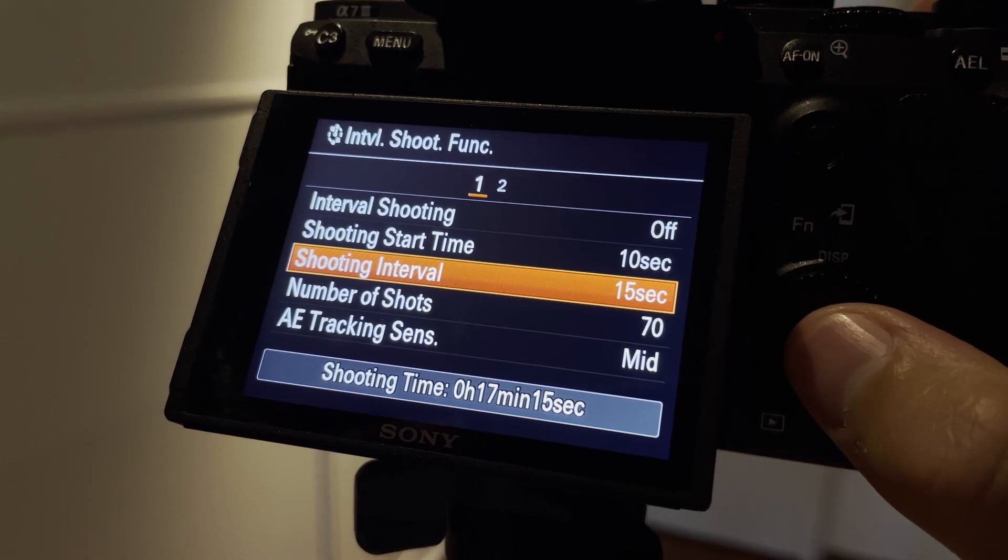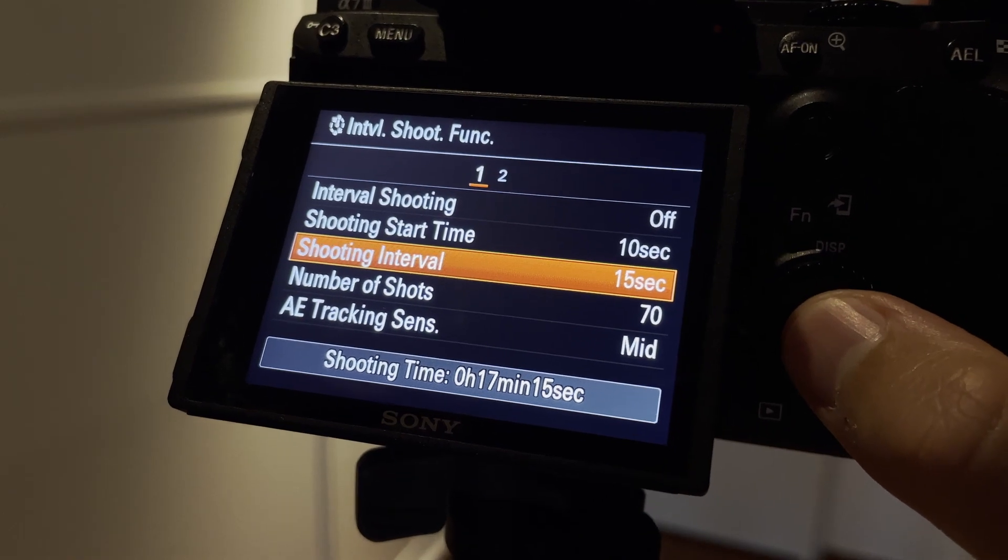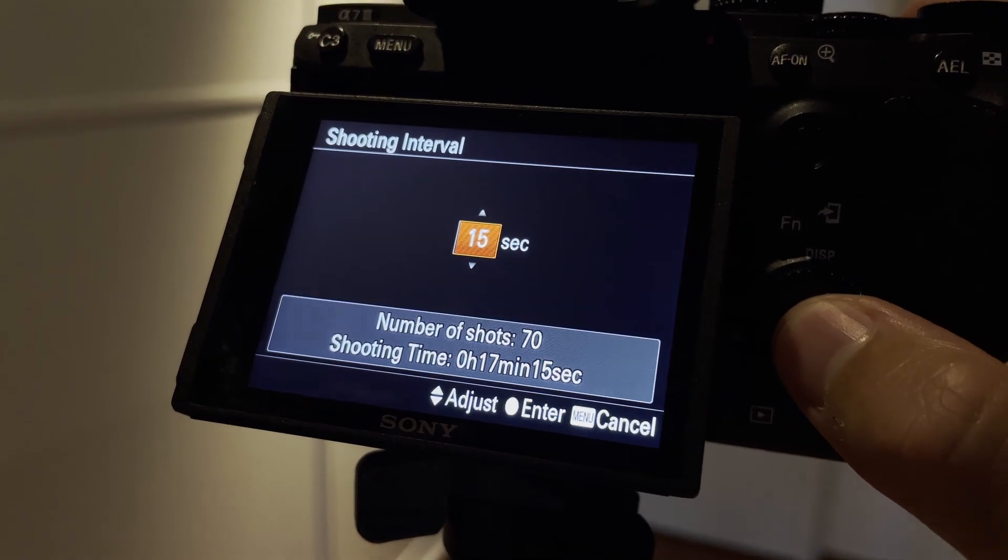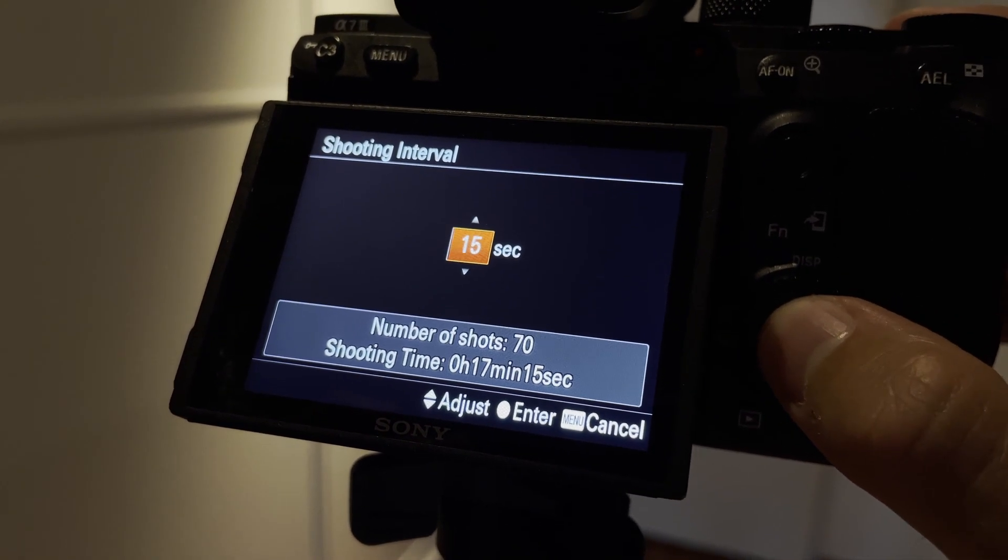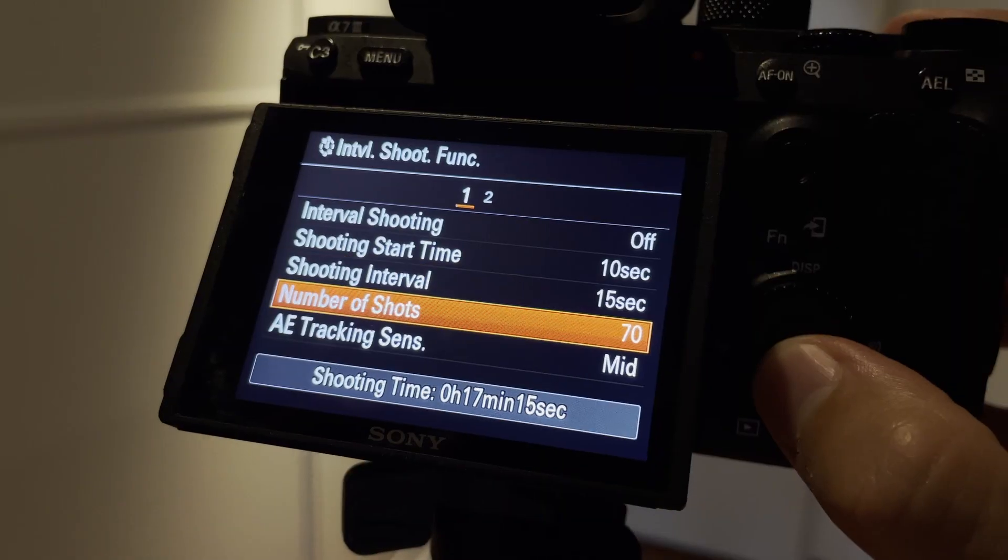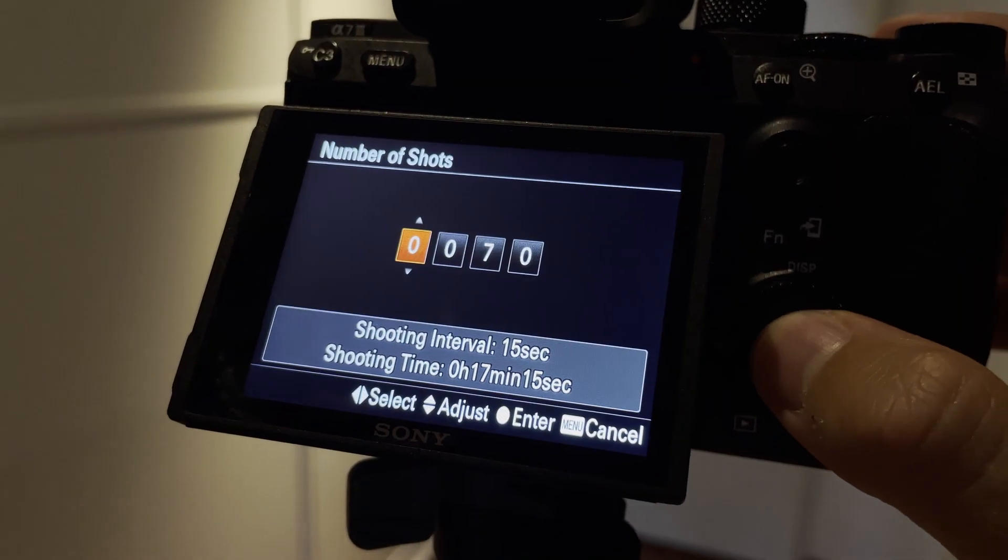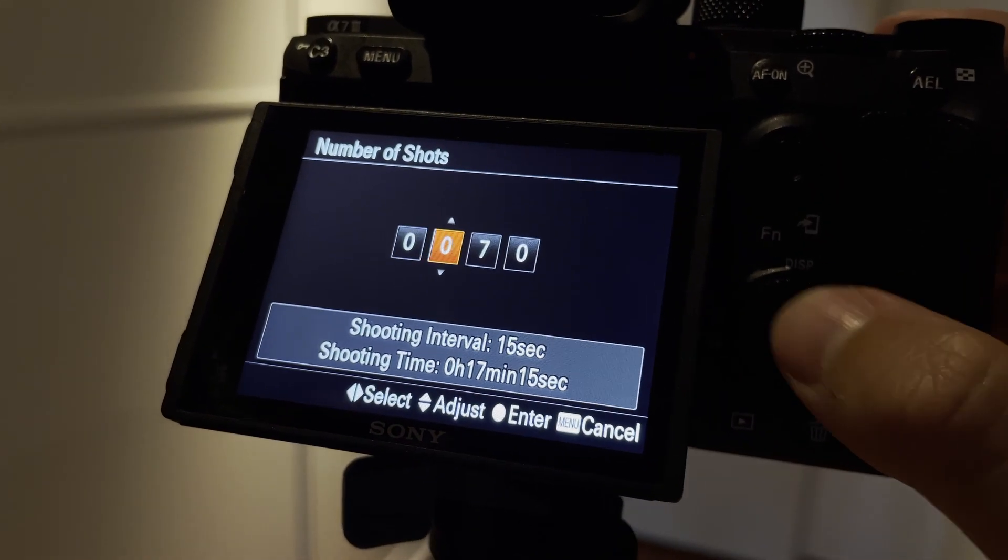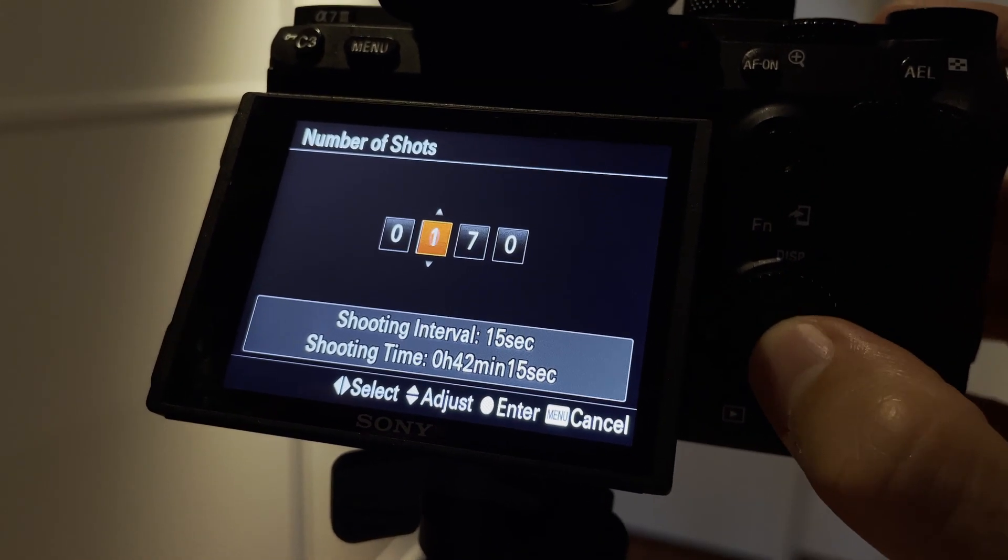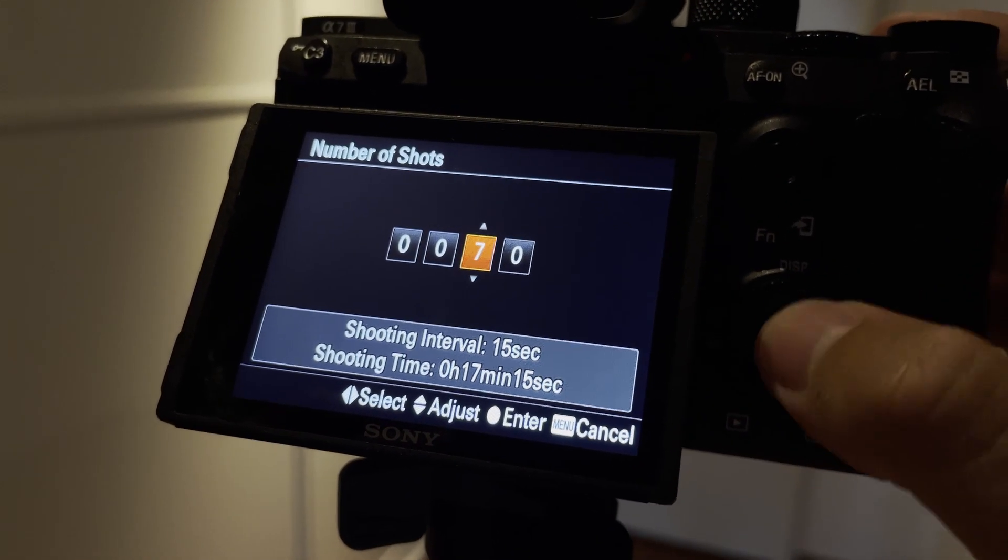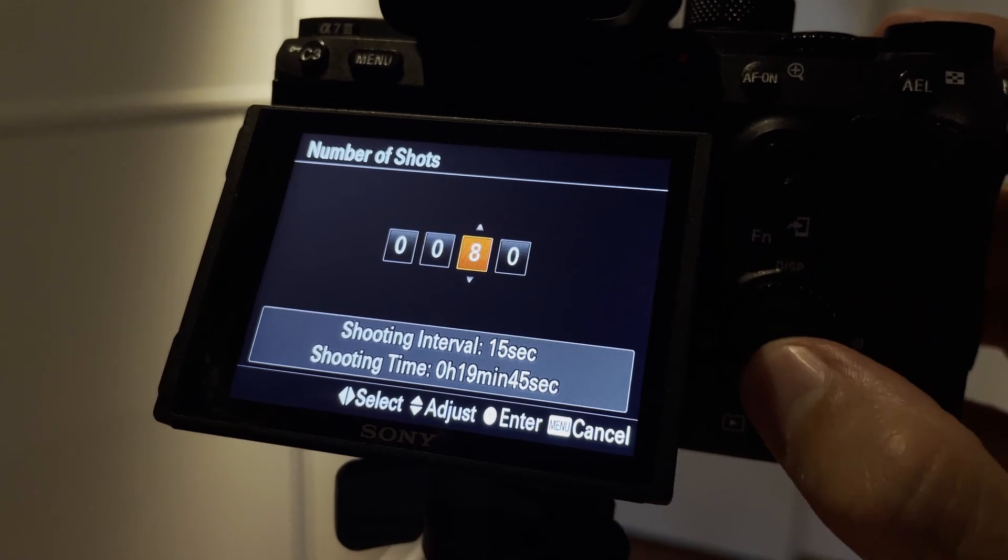Then I set the shooting interval at 15 seconds. This is the shutter speed during the interval shooting, so as I said I wanted the shutter speed at 15 seconds so this is where you set it. I set the number of shots at 70, which gave me a total shooting time of 17 minutes and 15 seconds.